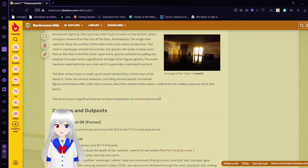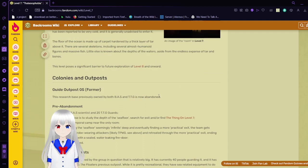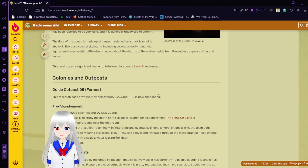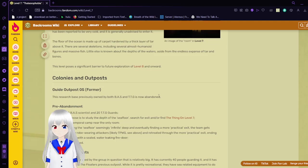The room is seemingly rotated horizontally, but gravity still works to keep one's feet on the floor in the first room. Upon entry, gravity switches to pulling one in towards the water and is significantly stronger than regular gravity. The water has been reported to be very cold, and it is generally unadvised to enter it.